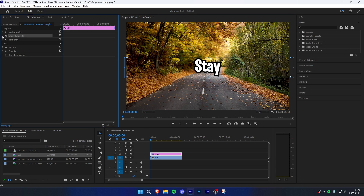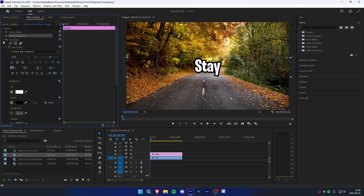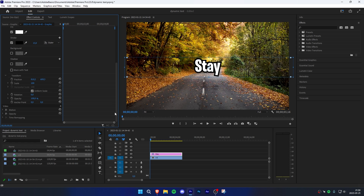Back in the effects controls, collapse Shape and go to Text. Now scroll all the way down until you see Transform, then click on the stopwatch next to Position and move the keyframe further ahead. Now change the second position value so the text is fully hidden.